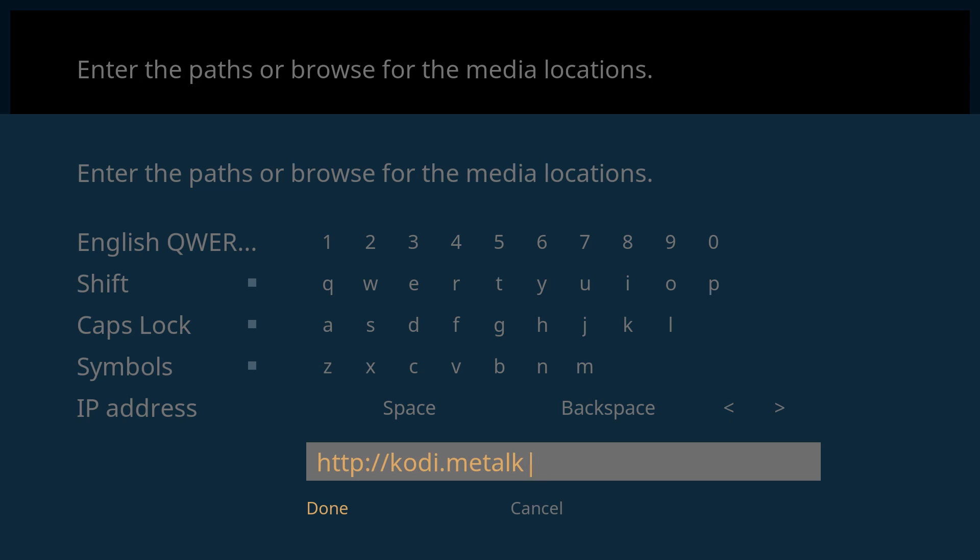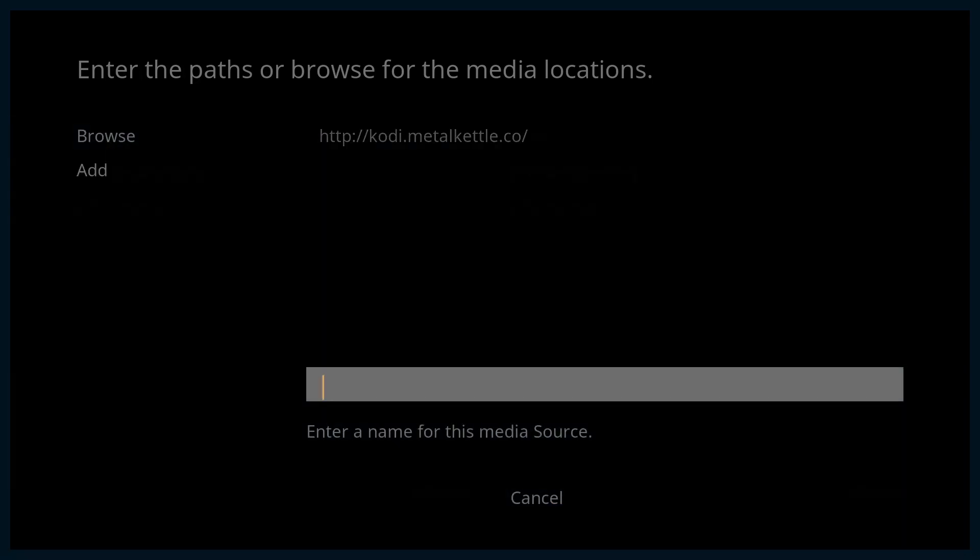obviously you can pause the video as you go along and carry out all the steps. So once that's typed in, just name it MK Repo and press OK.